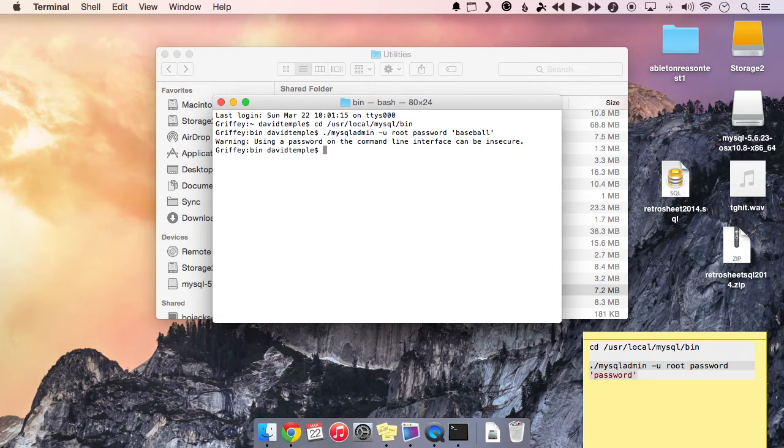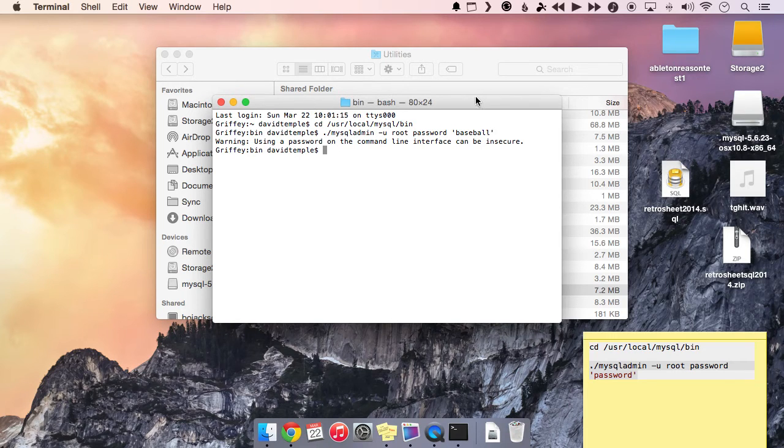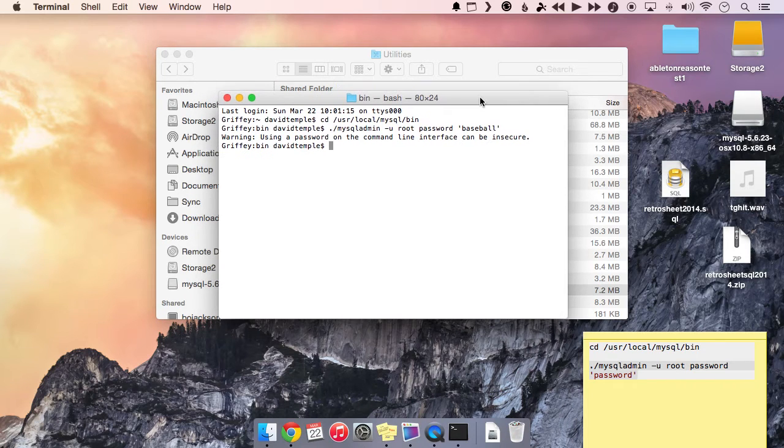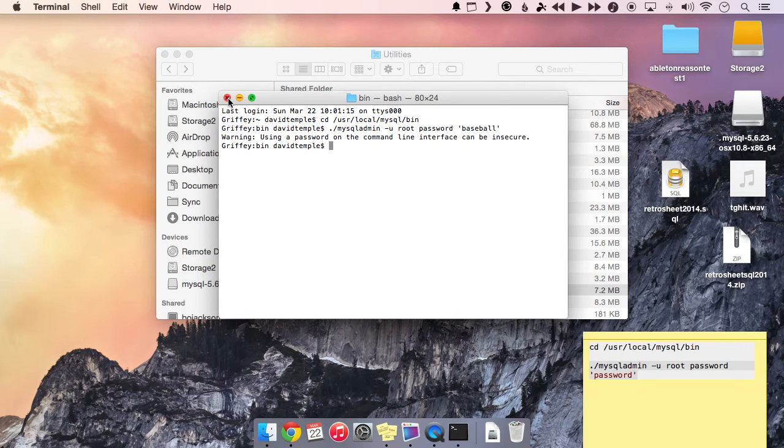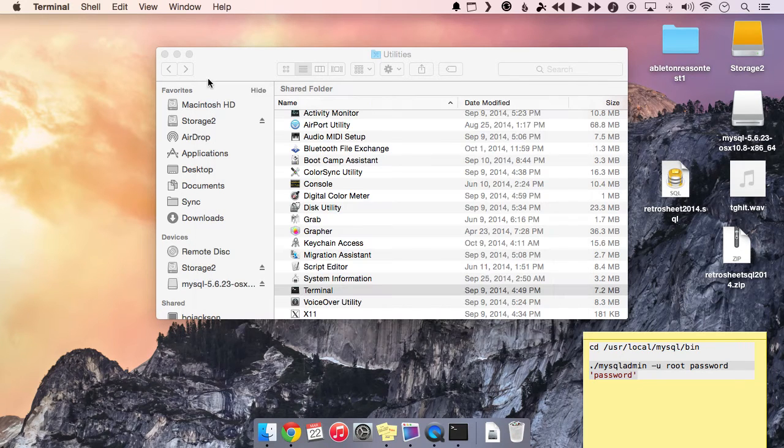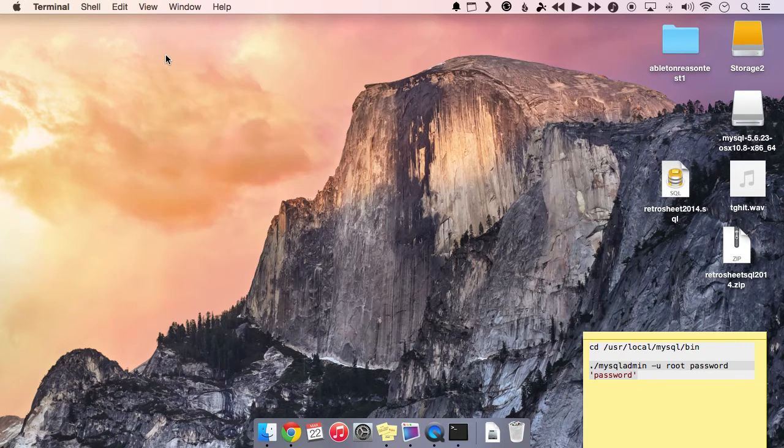And then it gives you a warning saying that changing the password in the command line isn't maybe a great idea. And that's usually the case. But again, this is just for personal use, so it's not a big deal. So now we've set up our root user and our password. So we're all done. We can close terminal here.